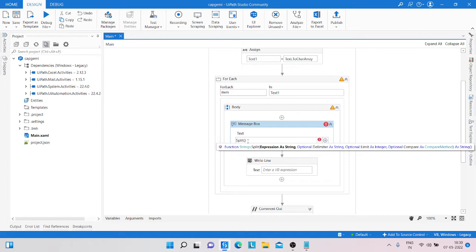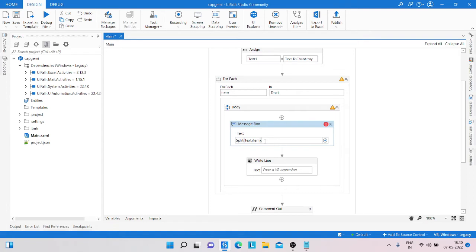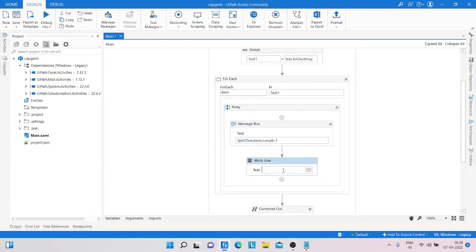We pass the string variable — the string available in 'text_two' — and then pass the character 'item'. Here we also pass the length minus one. We copy that same thing and pass it into the write-line as well.